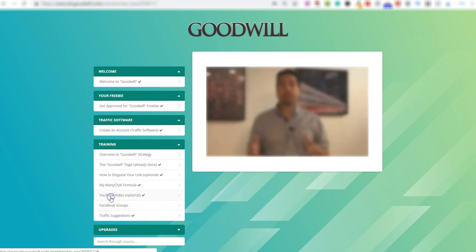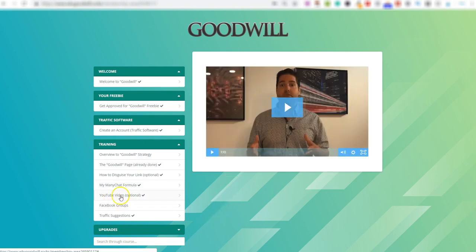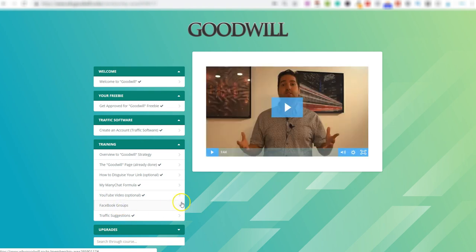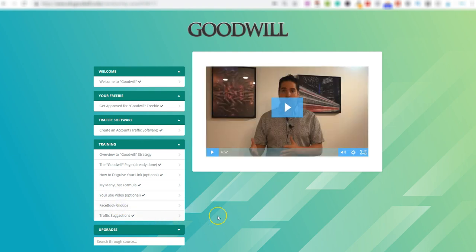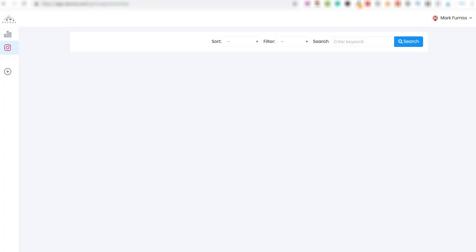They then cover YouTube videos, there's Facebook groups, and alternative traffic suggestions. So that's pretty much everything that you get included with Goodwill. You get all of the training and also the free software here. So I've been through this and had a look at this.